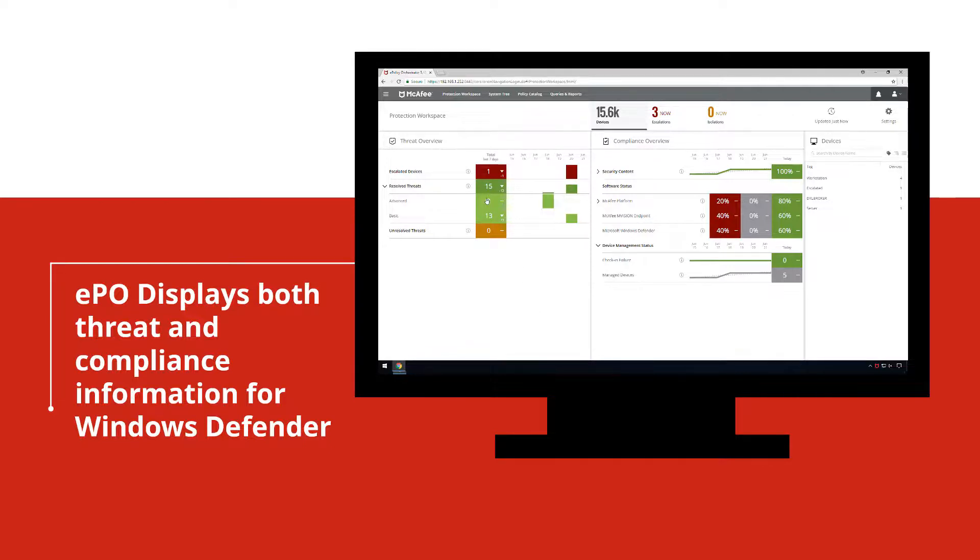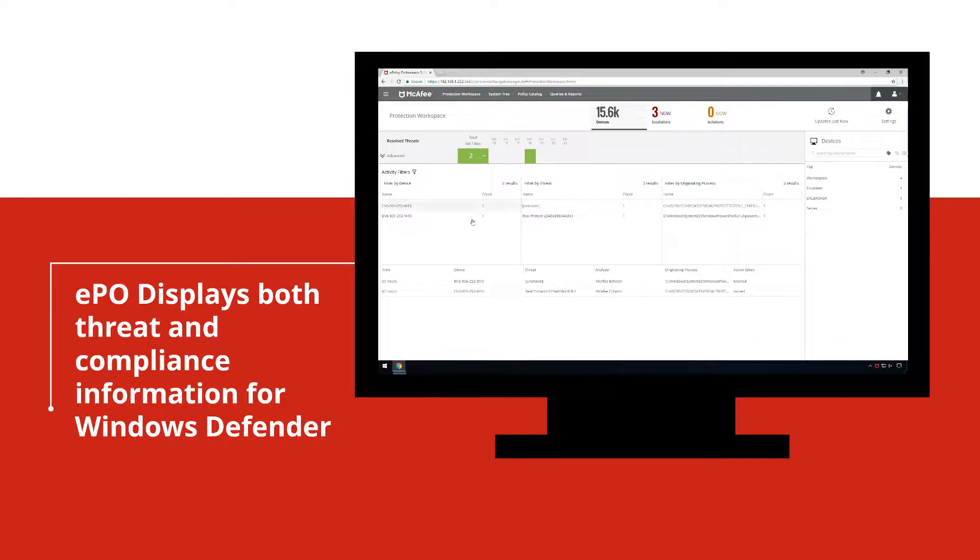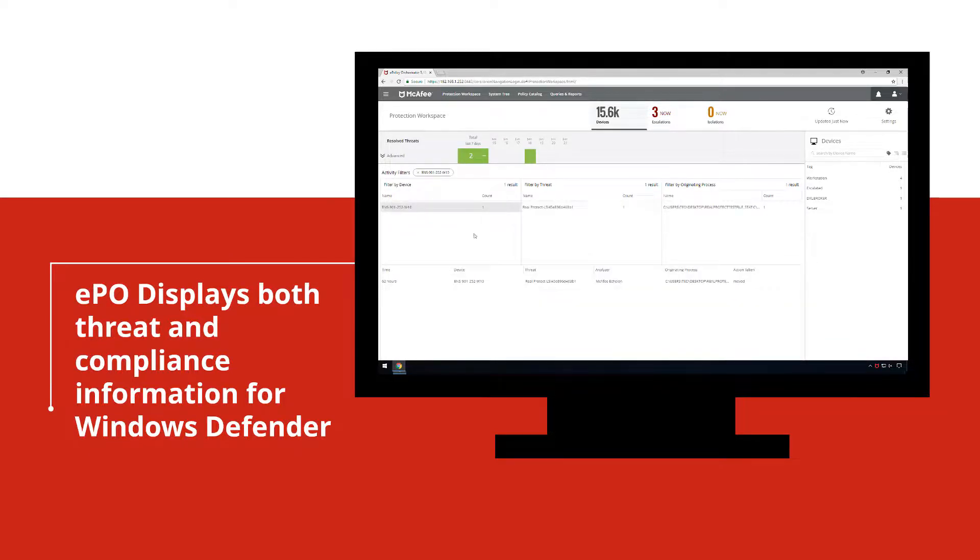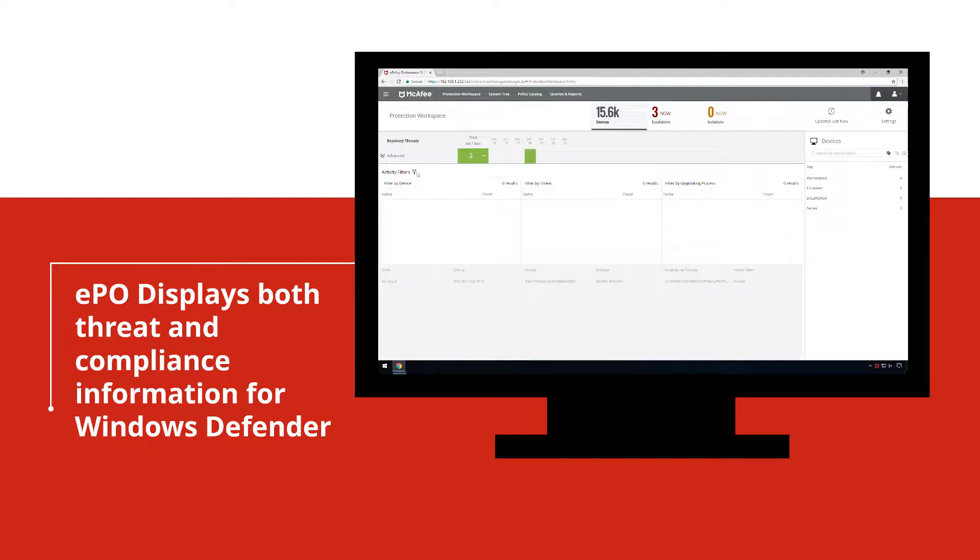Administrators can save time and have greater visibility with the comprehensive view of any threat details and device status from the protection workspace, along with the ability to immediately pivot into action.